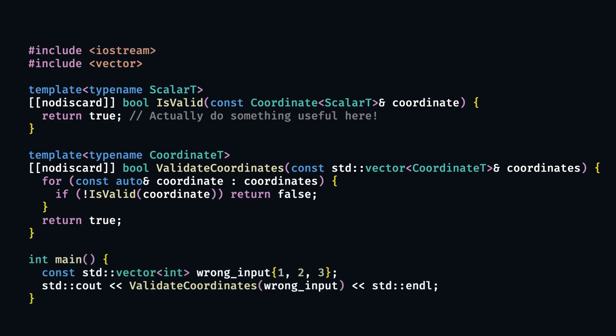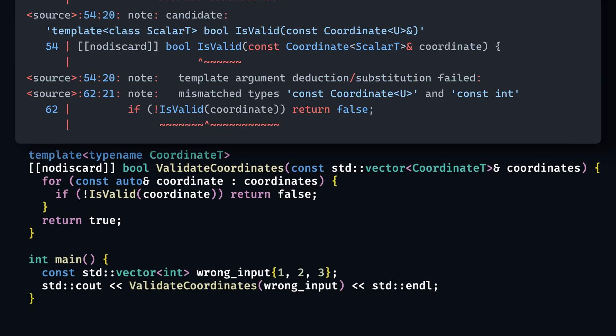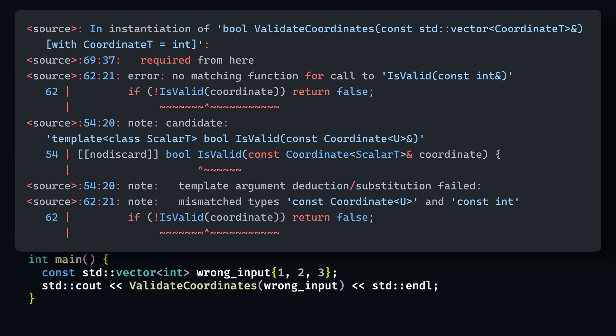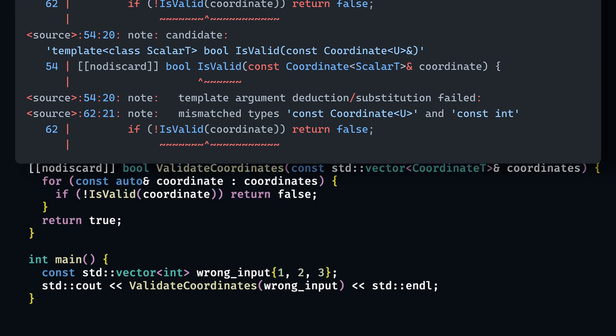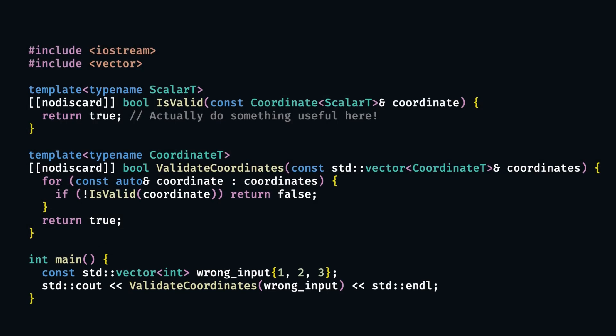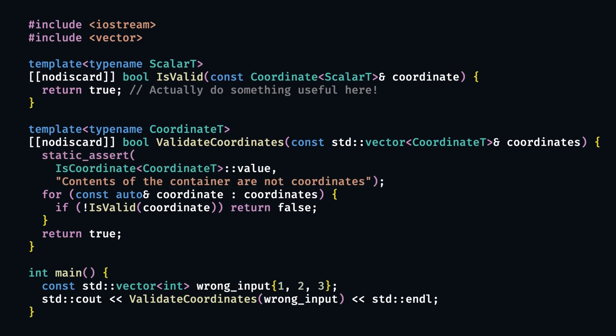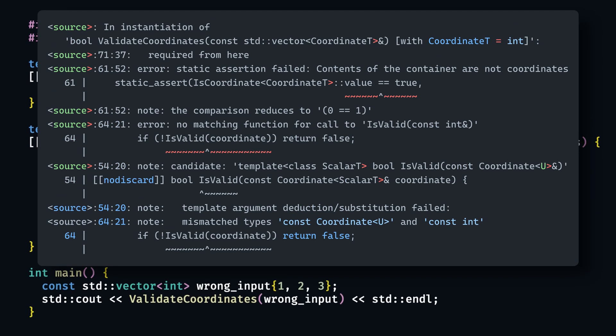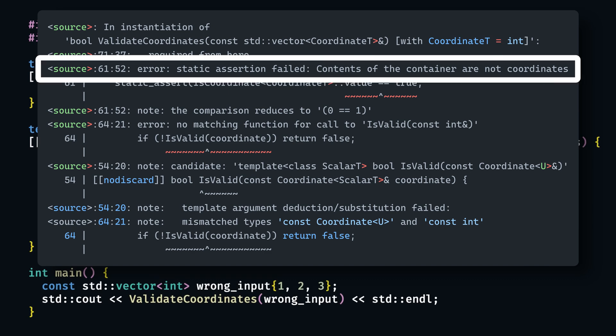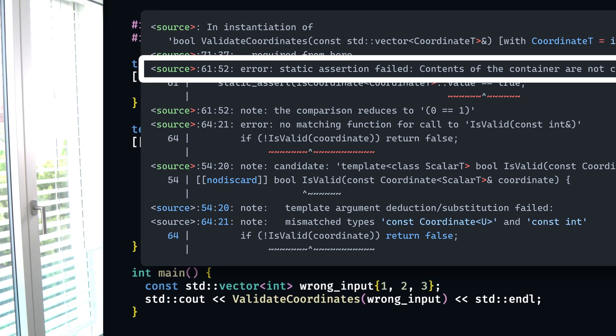If we pass a wrong type into this function — like std::vector<int> instead of a vector of actual coordinates — we will get an error which is not very nice to read. Now what we could do instead is check at compile time if we use the function correctly by putting a static_assert into it. Now if we try to write the same code it won't compile with a much more readable error generated by our static_assert. This is a powerful technique, but it is now slowly getting outdated, as in C++20 we have an even better tool to do the same things — concepts — which we'll briefly talk about soon.